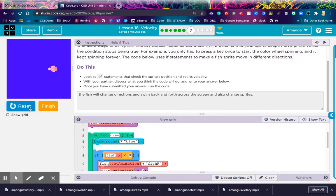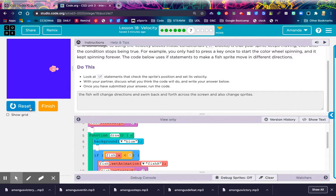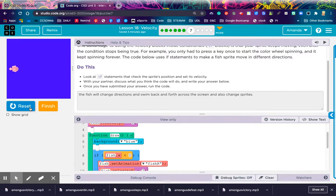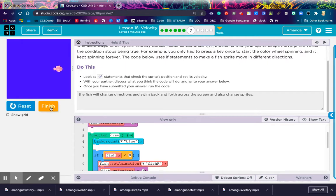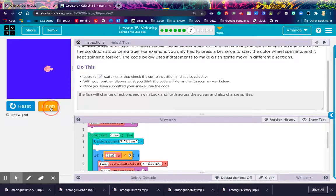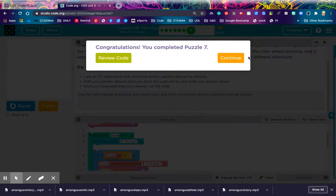Let's hit run and see if I'm correct. Swimming to the right. Swimming. I was correct. Swimming to the left. Oh, my goodness. How fun is that? Let's hit finish and move on.